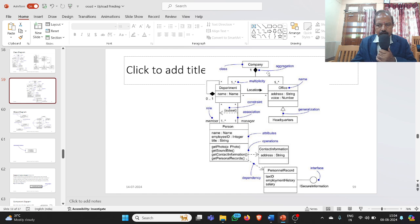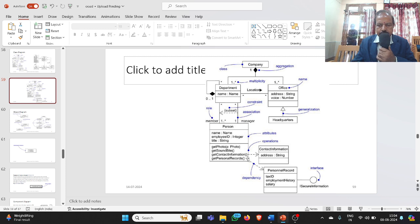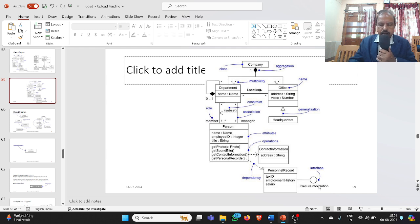Coming to the second diagram, we have taken a company. A company has many departments and offices. For each department, persons are associated. For a person, contact information, personal records like tax ID, employment history, and salary all change. We are also using an interface called iSecure Information. These are the things we decided for our class diagram.